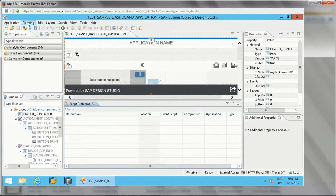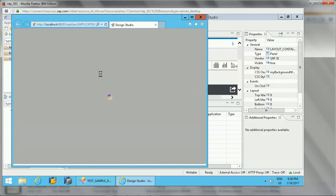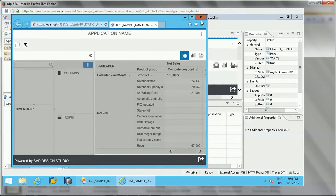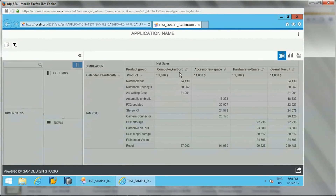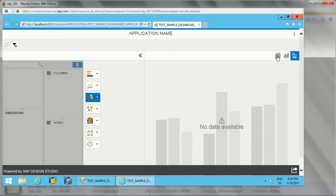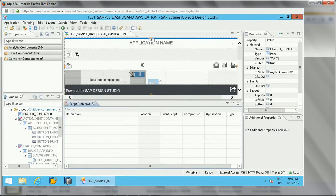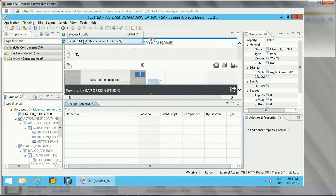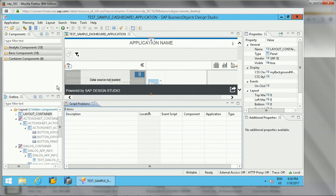Whenever we create an application, we can execute it locally just to check it. This is a sample one so it is showing data — a cross tab is created by default. It shows 'no data available' since no data source is assigned yet, but we can assign data later. I'll show how to create a data source and assign it. There is also a 'send to mobile devices' option available.